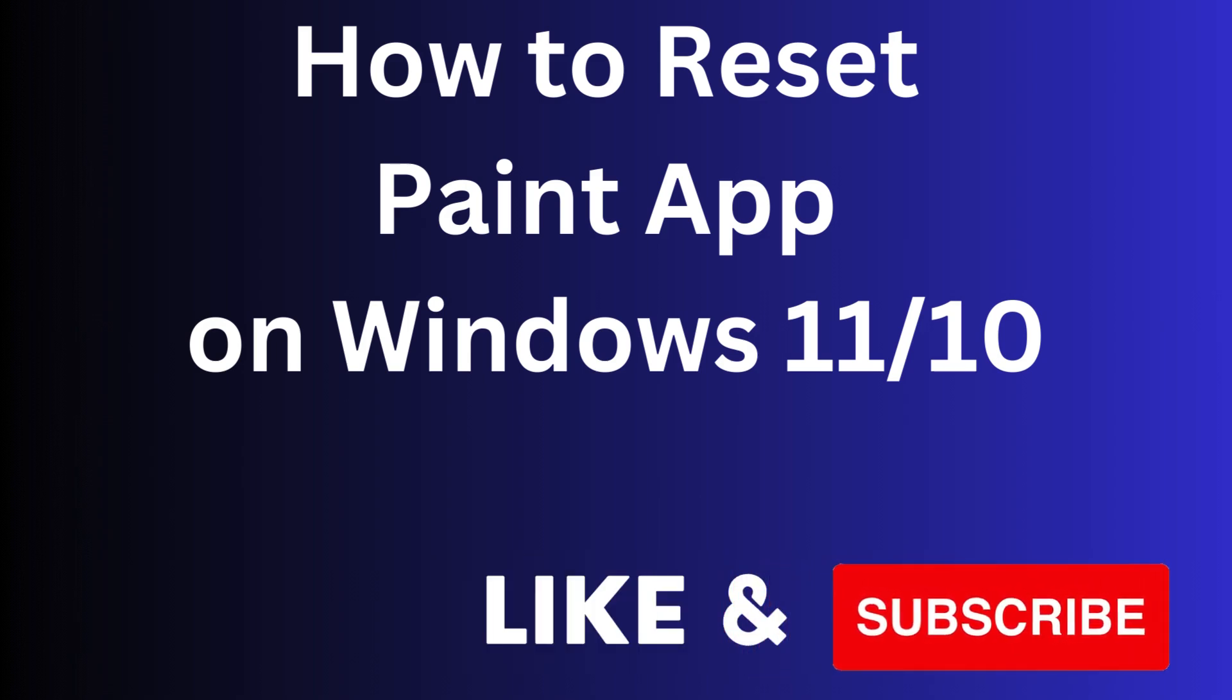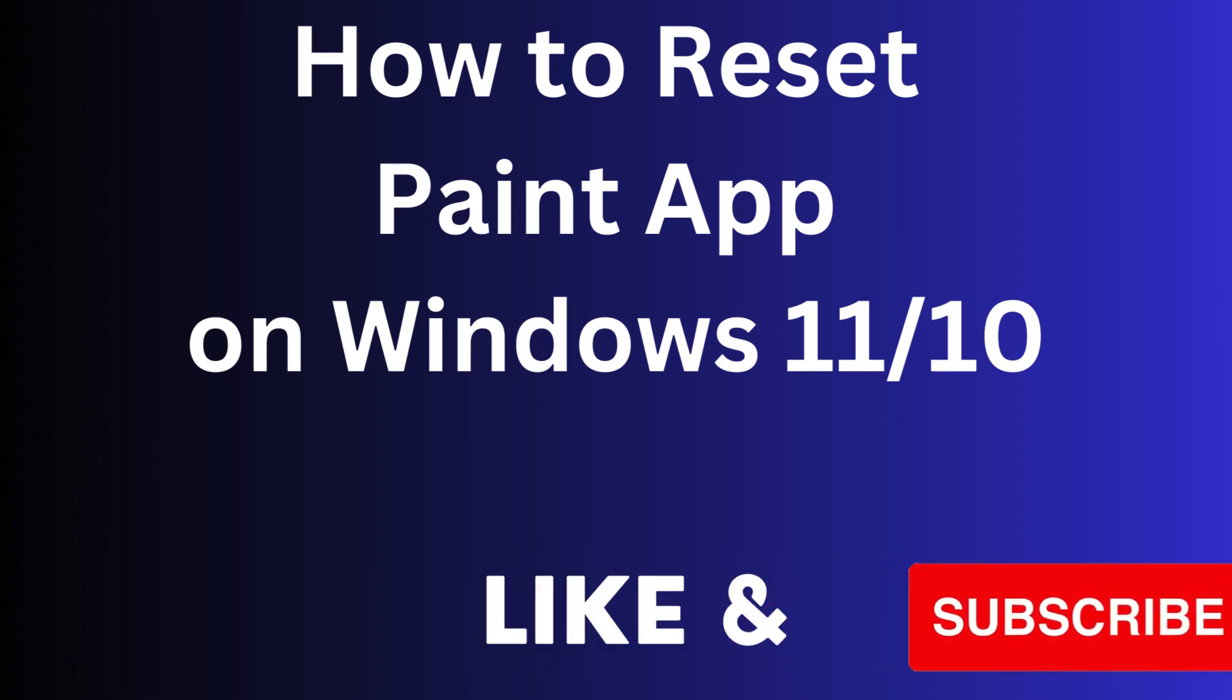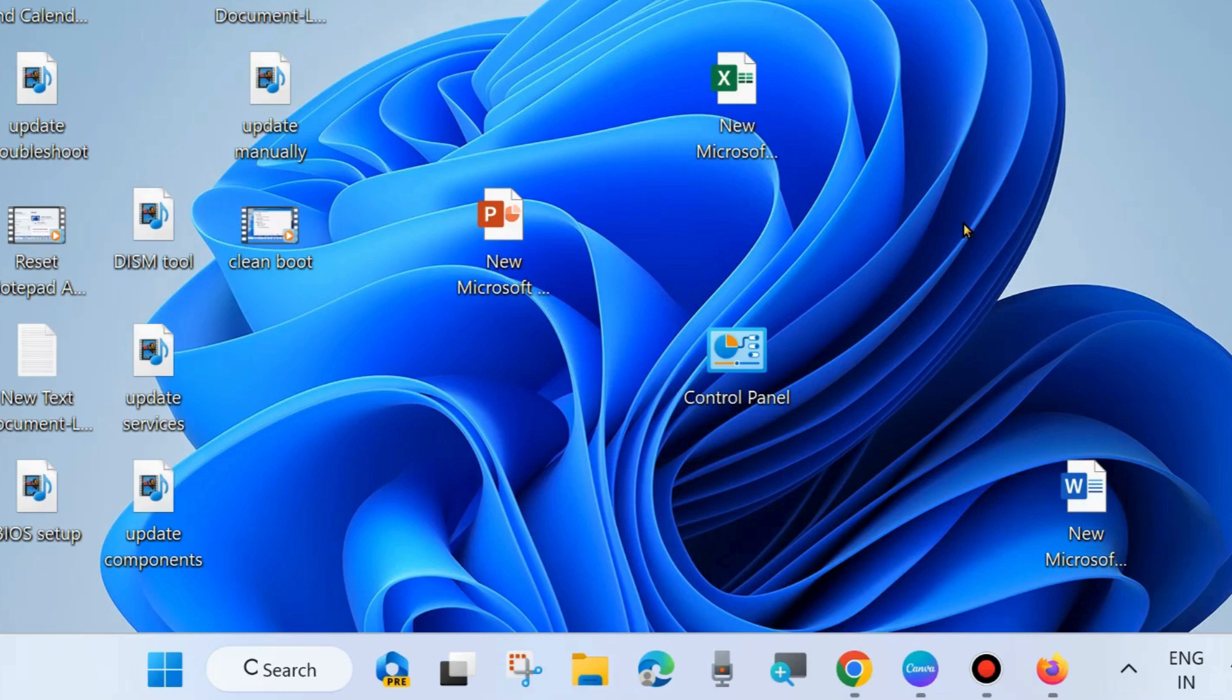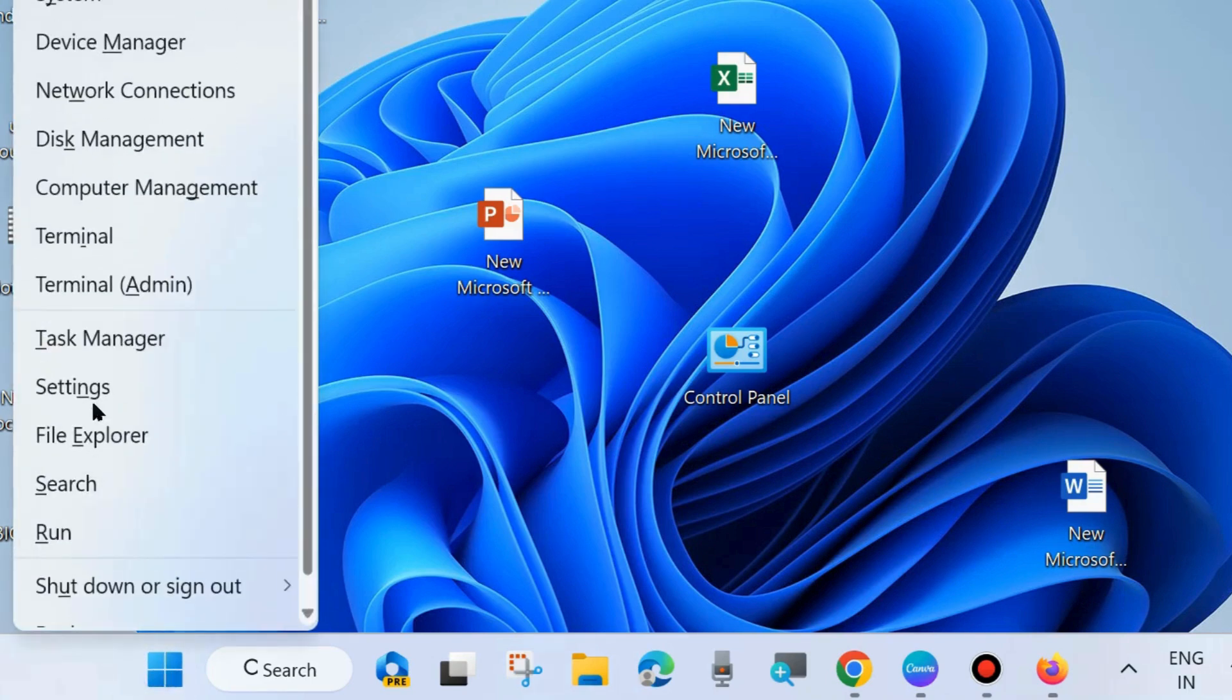Hello guys, how to reset Paint app on Windows 11 and Windows 10. If Paint app is not working properly on your Windows 11 or 10 system, then you should reset Paint app.